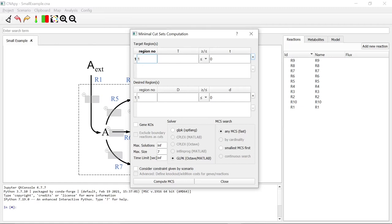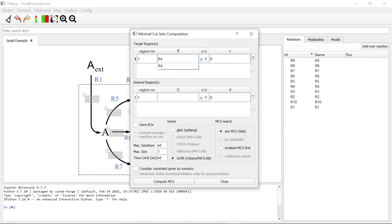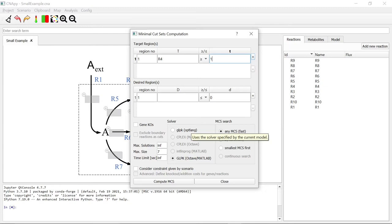In order to calculate minimal cut sets which block the reaction R4, we go to the target region section and enter our aim. We are going to use the GLPK OptLang interface. This interface is completely written in Python and does not need Octave or Matlab. However, if you want to use other solvers, such as C-Plex, you have to use either Octave or Matlab together with Snappy.